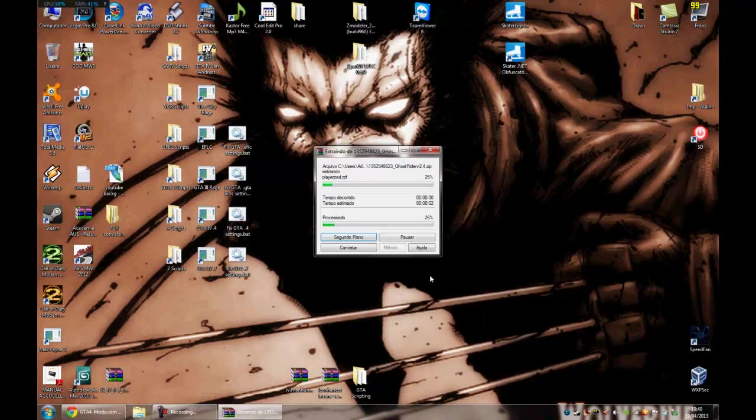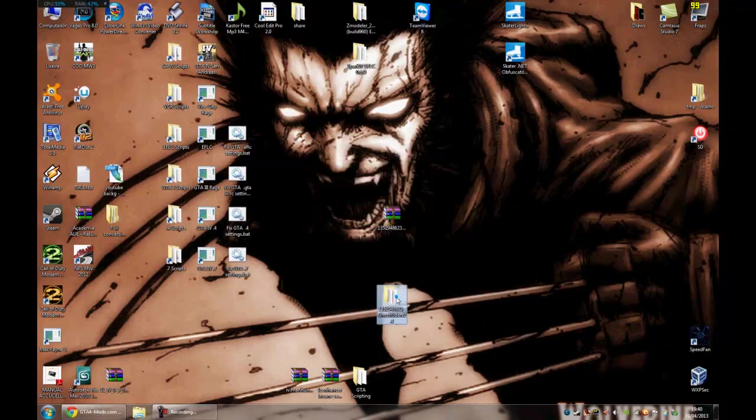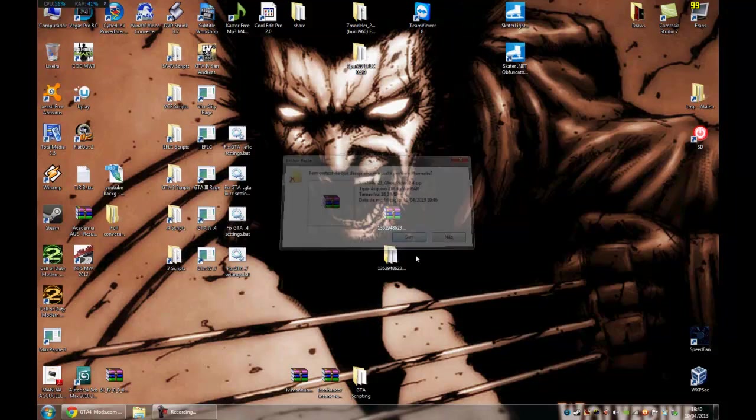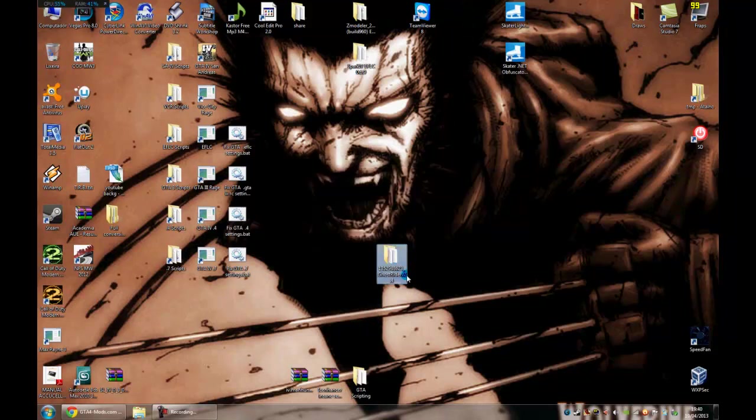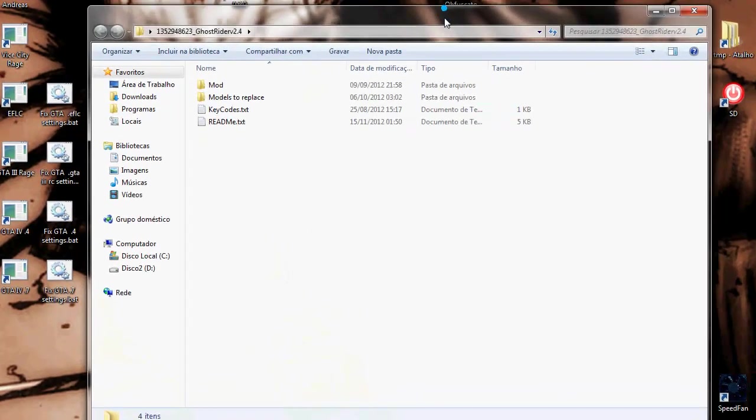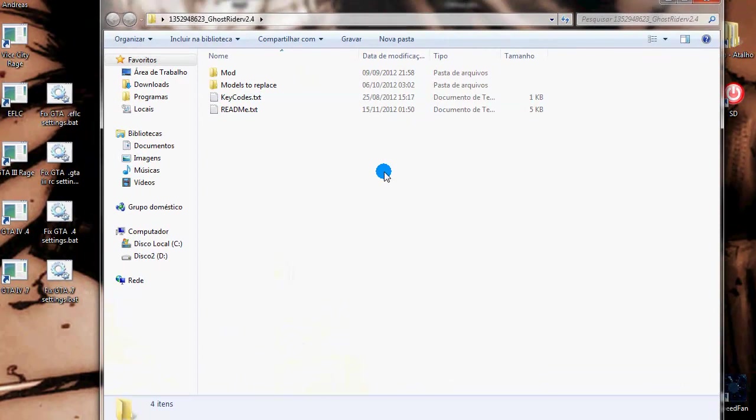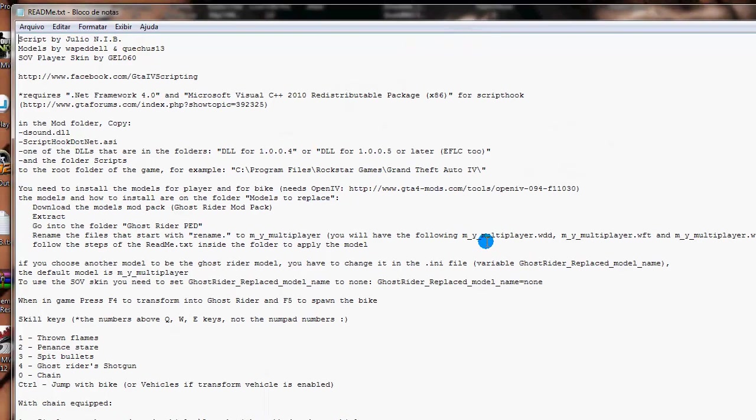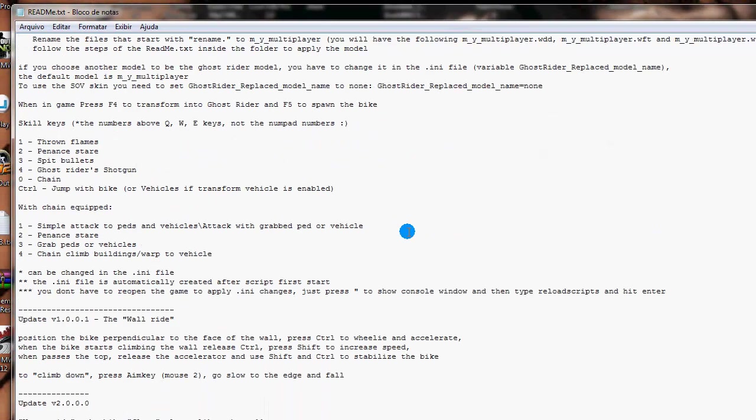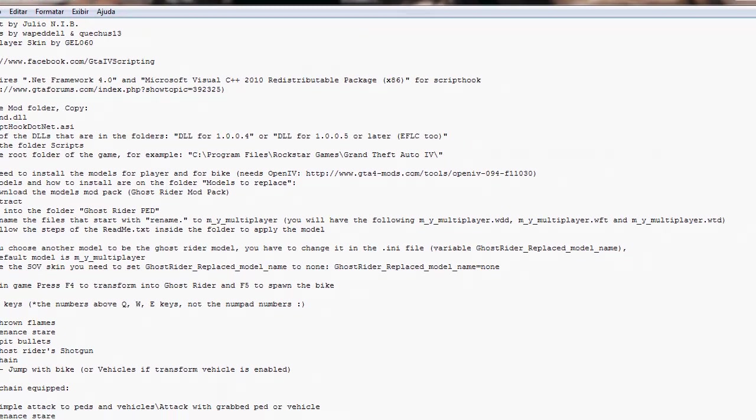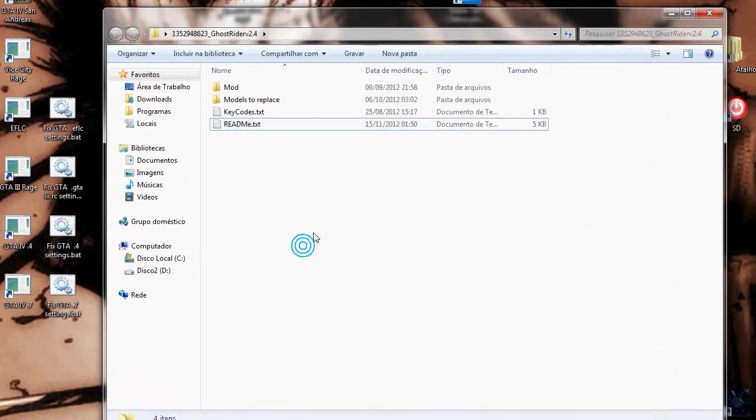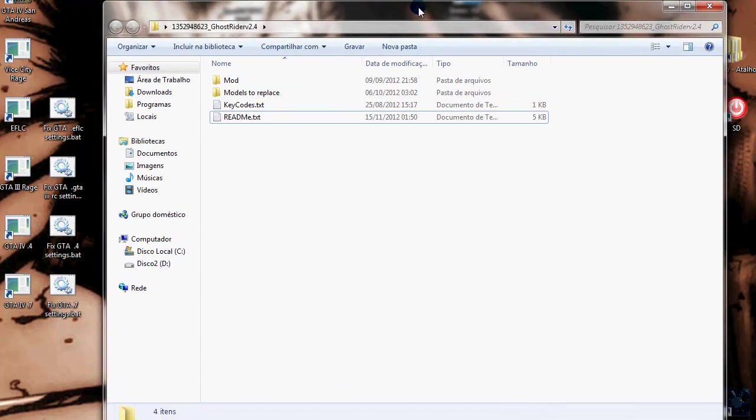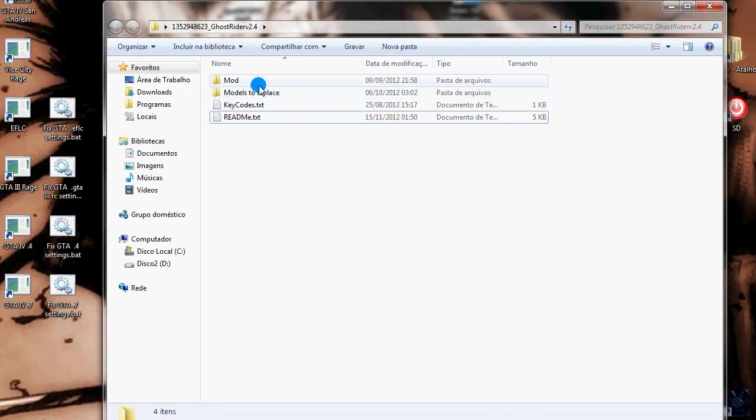Next let's extract to make it easy to find the files. Inside the mod you will have this readme here. It will explain to you how to install, which I will show to you how to do this. First let's download the Ghost Rider badge model and the bike model.